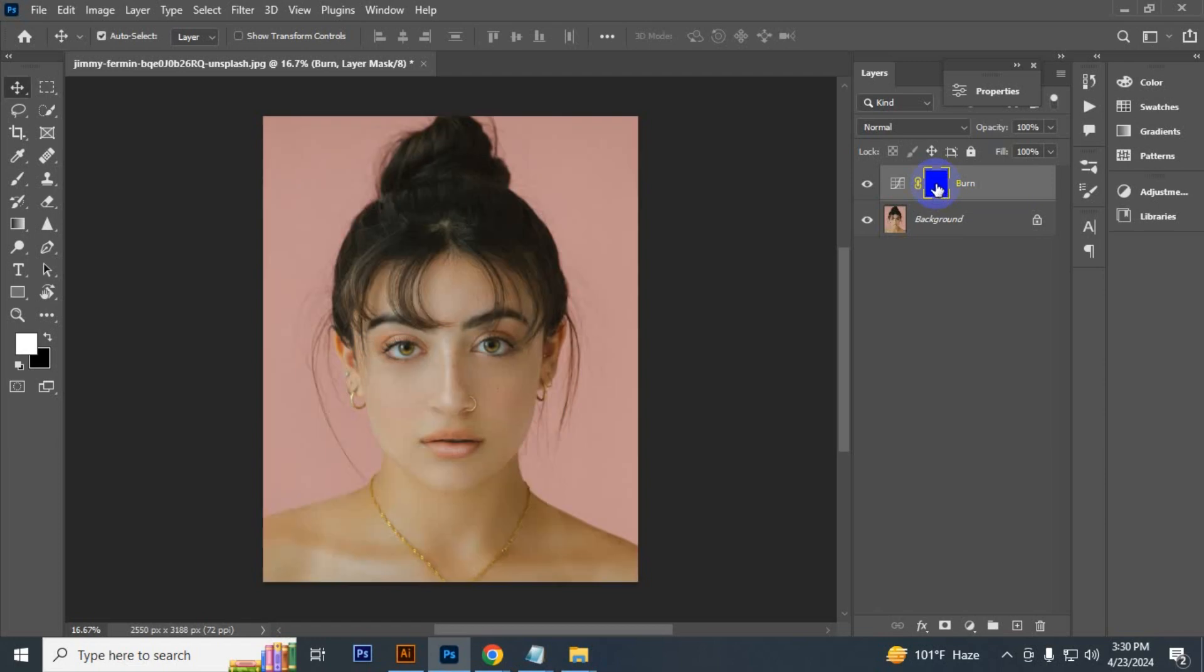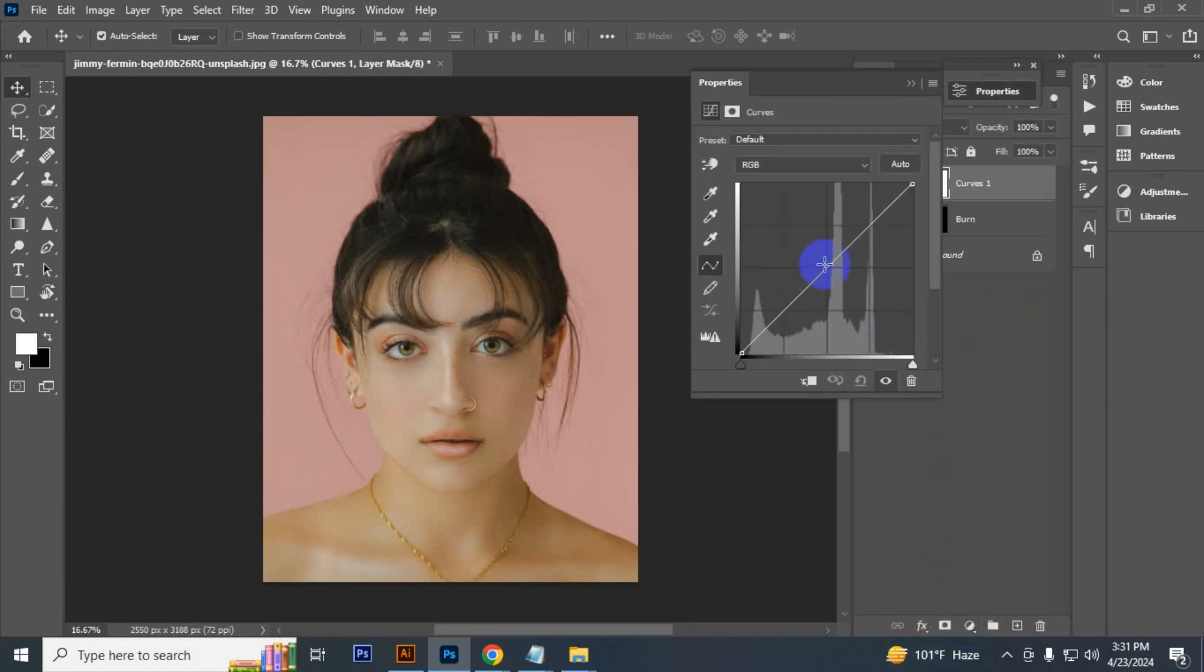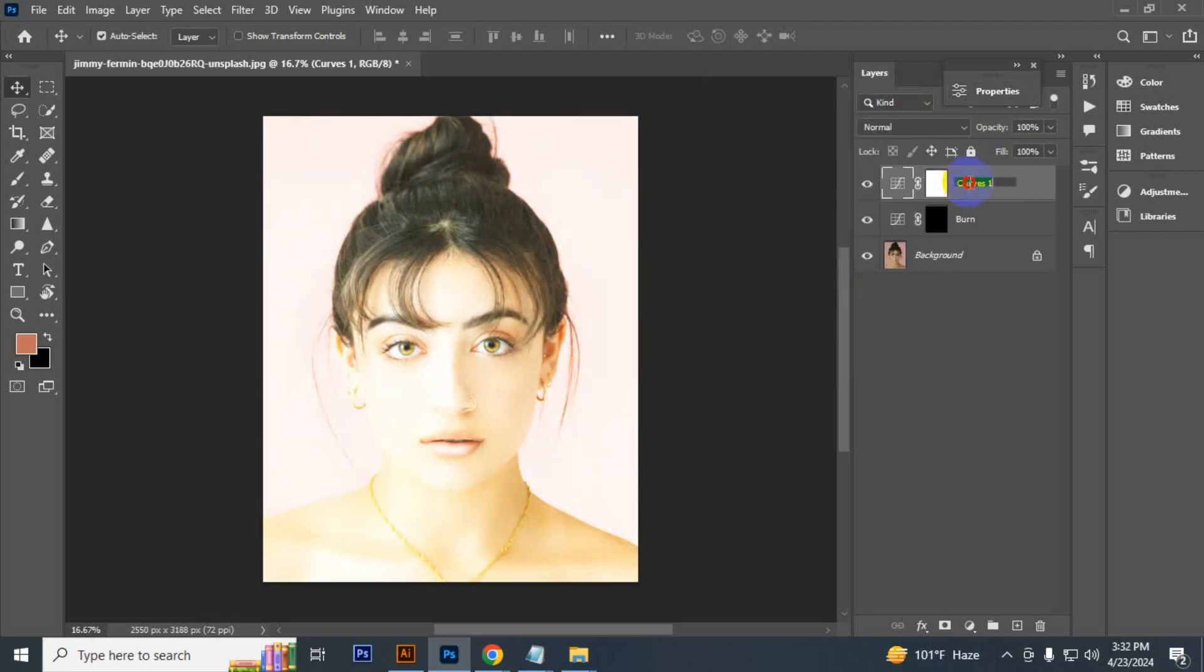Now we have to create another curves adjustment layer. Go to adjustment curves and then again create a point in the middle and take it up like this. Now let's name it dodge, then select on the mask area and press Ctrl+I.